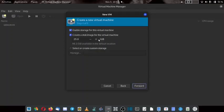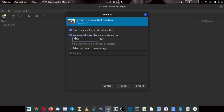25GB is good but we can allocate more. So let us go for the 30GB. Enable storage for this virtual machine. Create a disk image for the virtual machine.